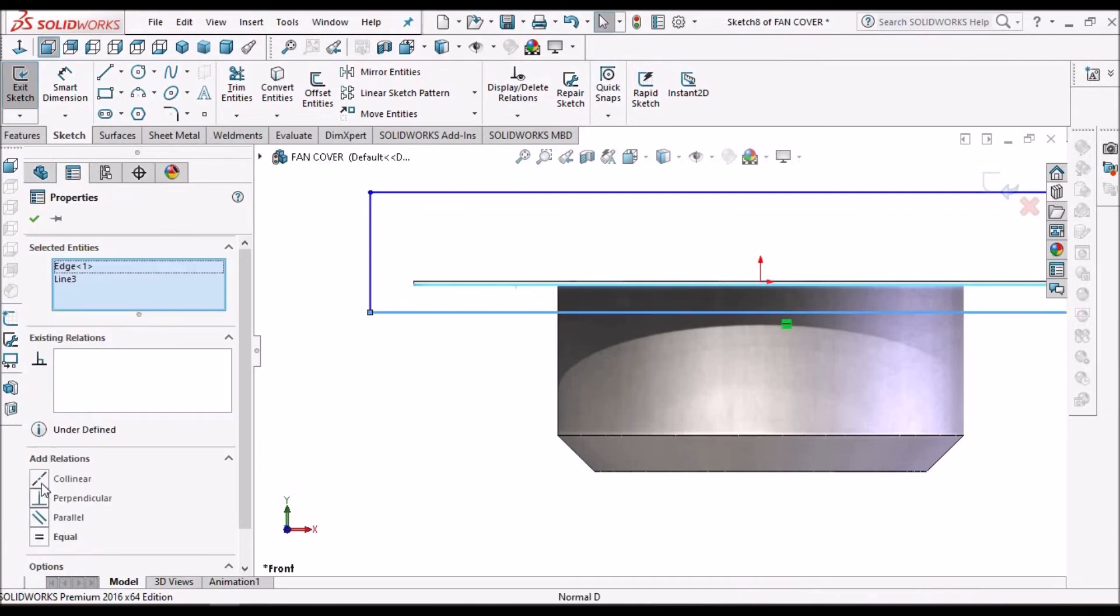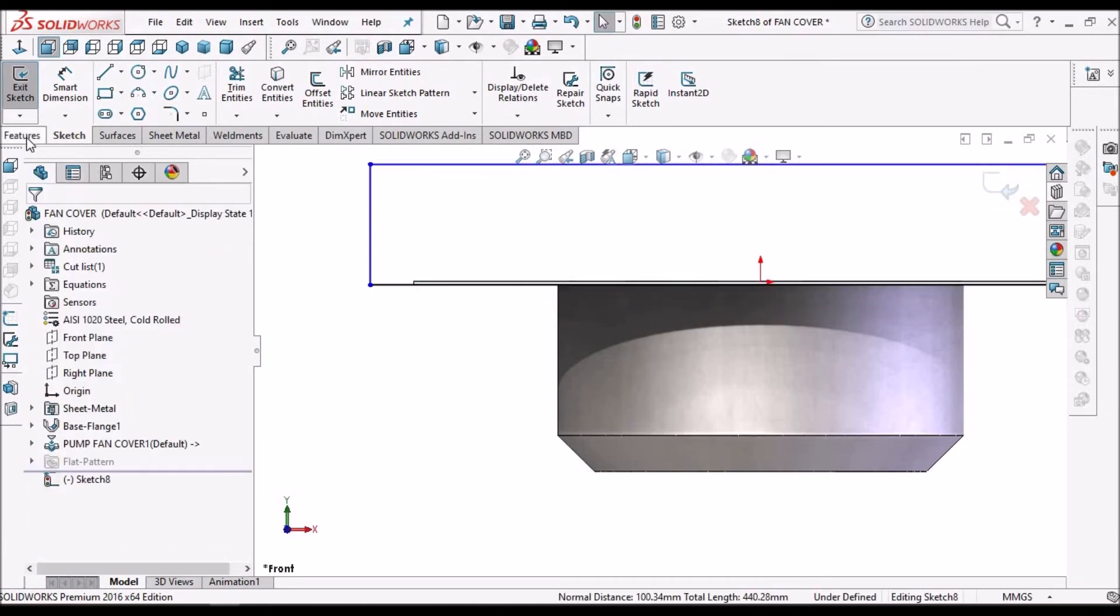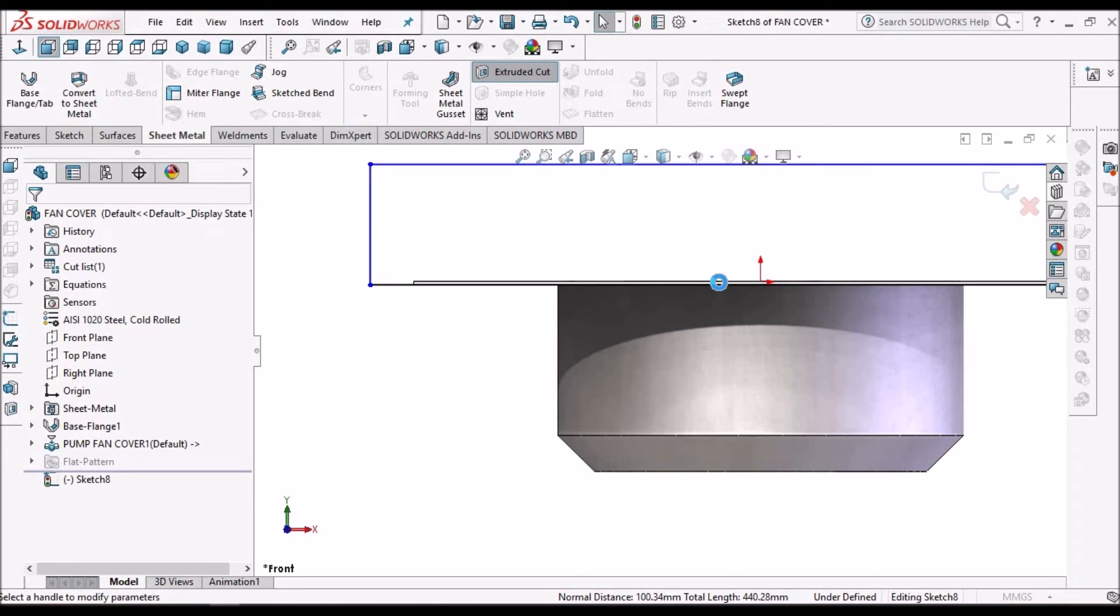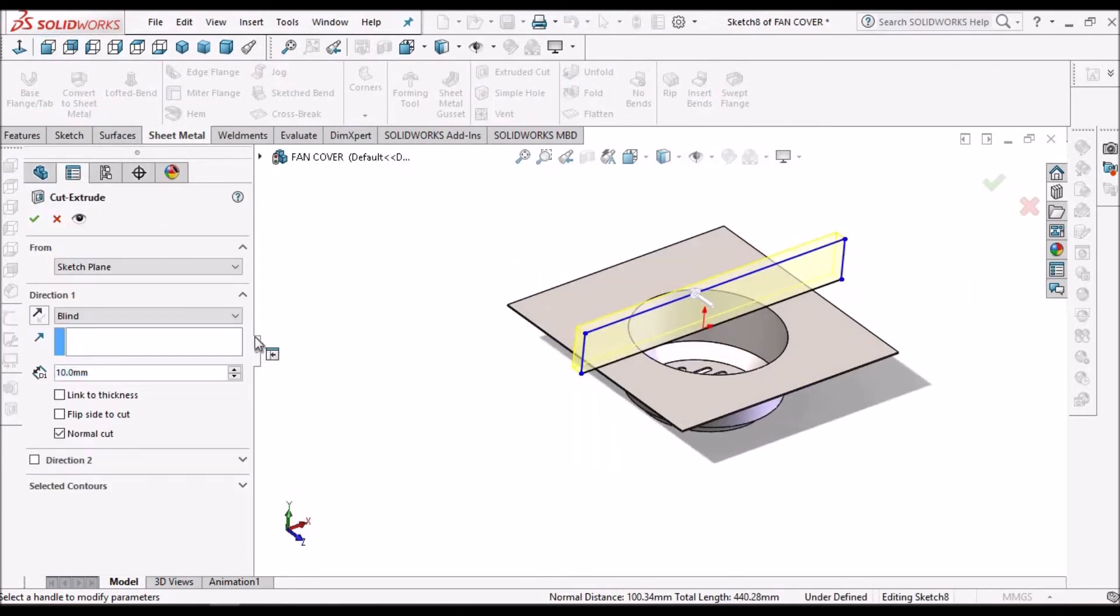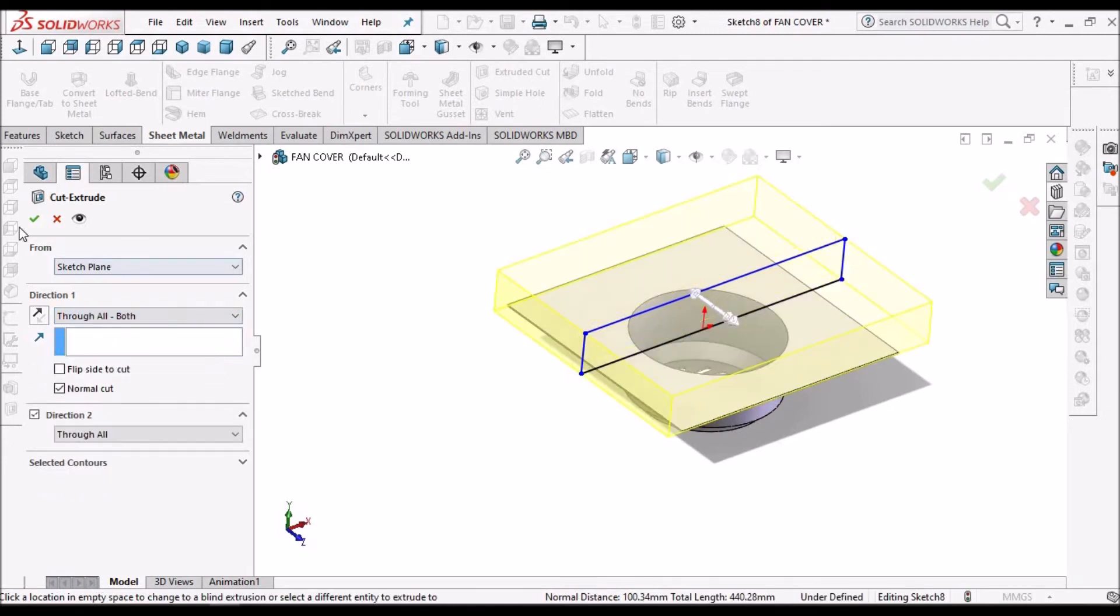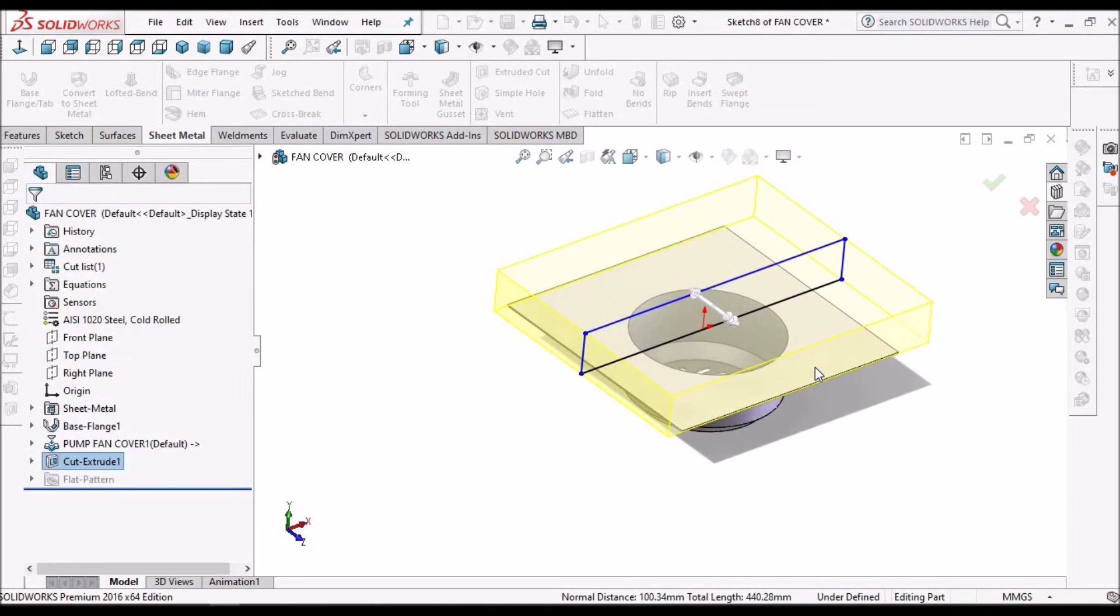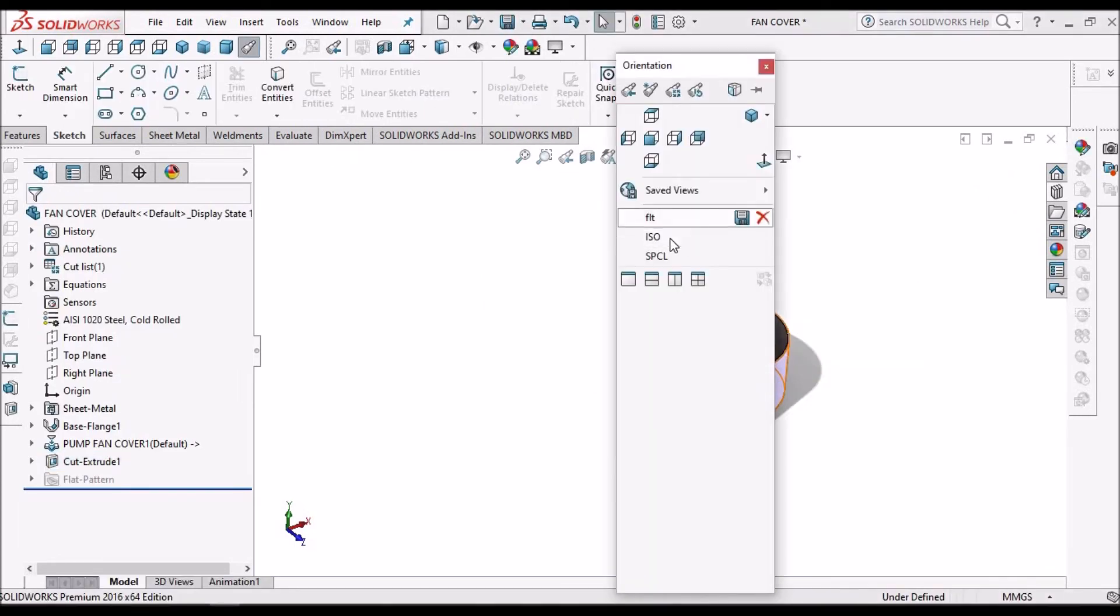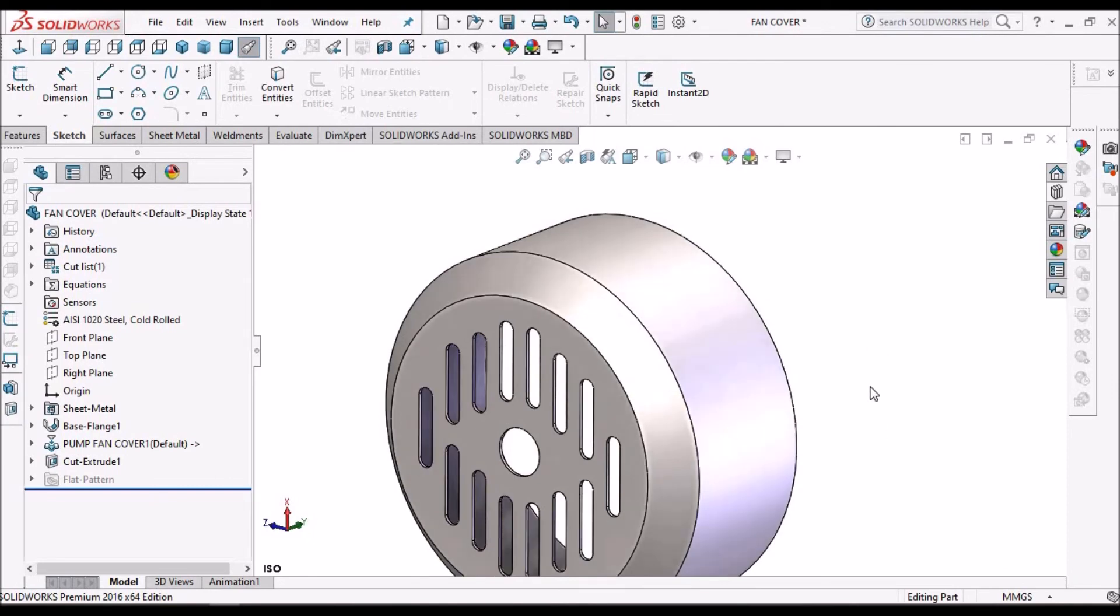And go to cut extrude, so through all both sides.